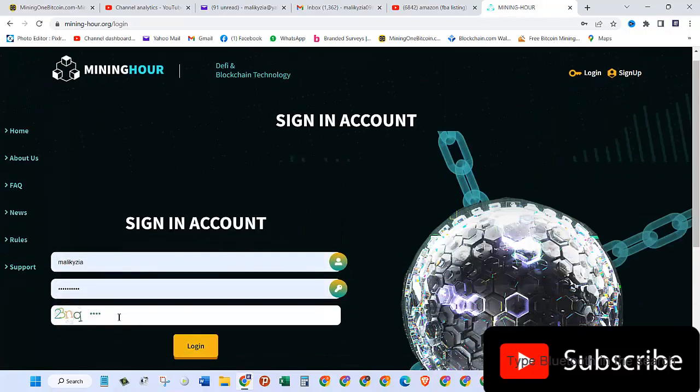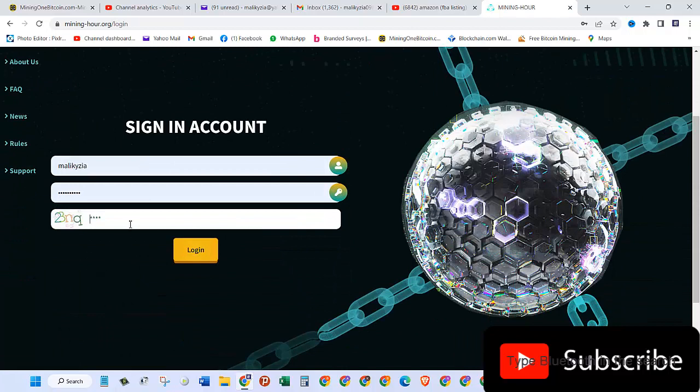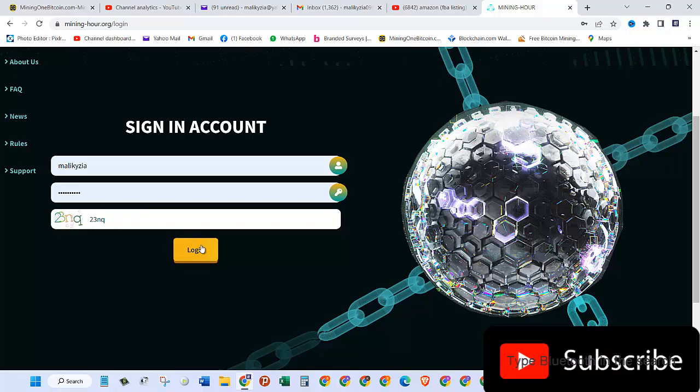Once you do that, you need to click on complete registration. I already have an account, so I'll click on the login button, type in these letters and numbers, and click on login.